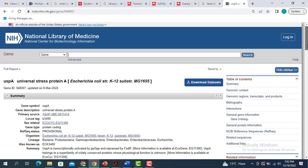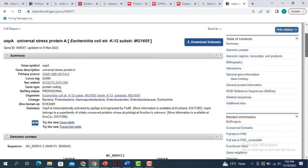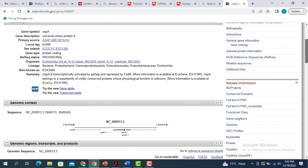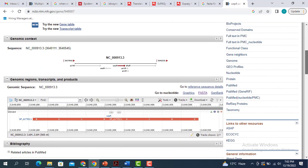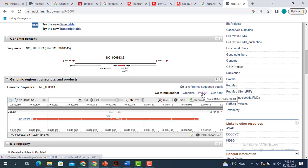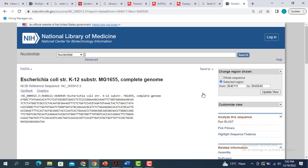I'm not going into that. We are only interested in retrieving the FASTA sequence for this particular gene. So we come straight down to the genomic region, the transcript, and the product part. And here you can see this one is the FASTA sequence. When you click on this, it's going to give you the FASTA sequence for this particular gene.